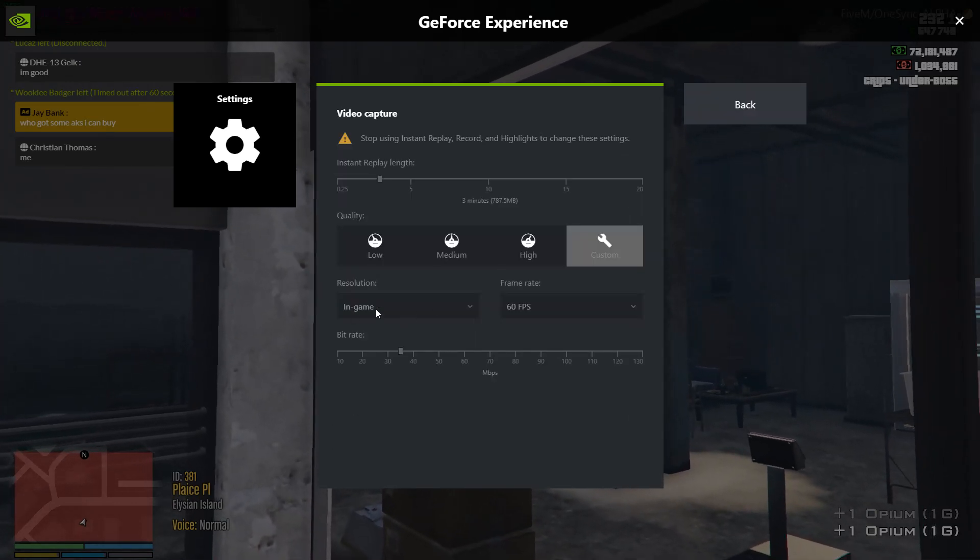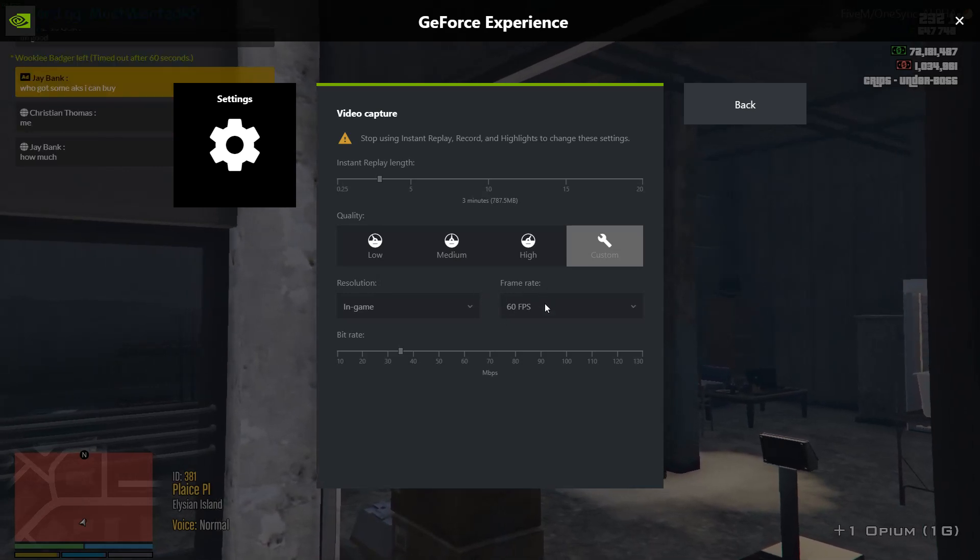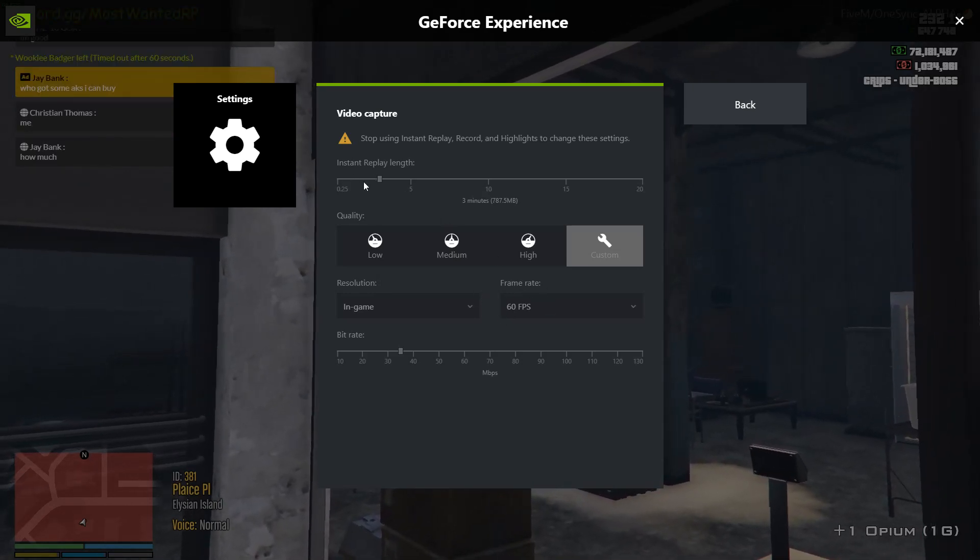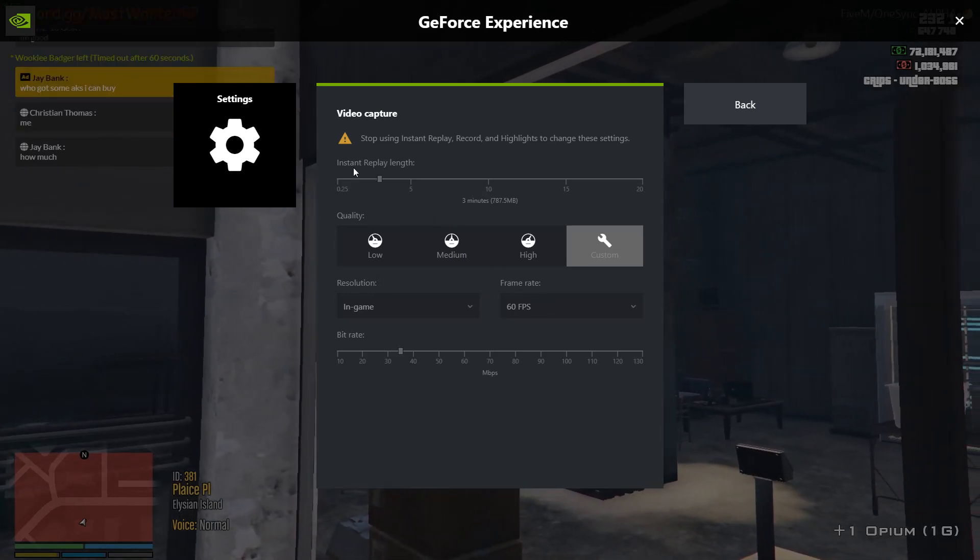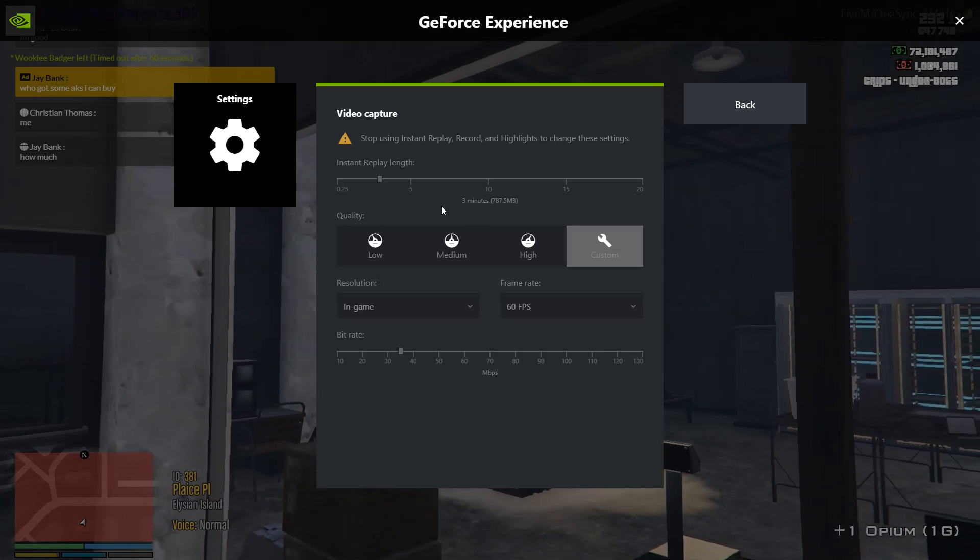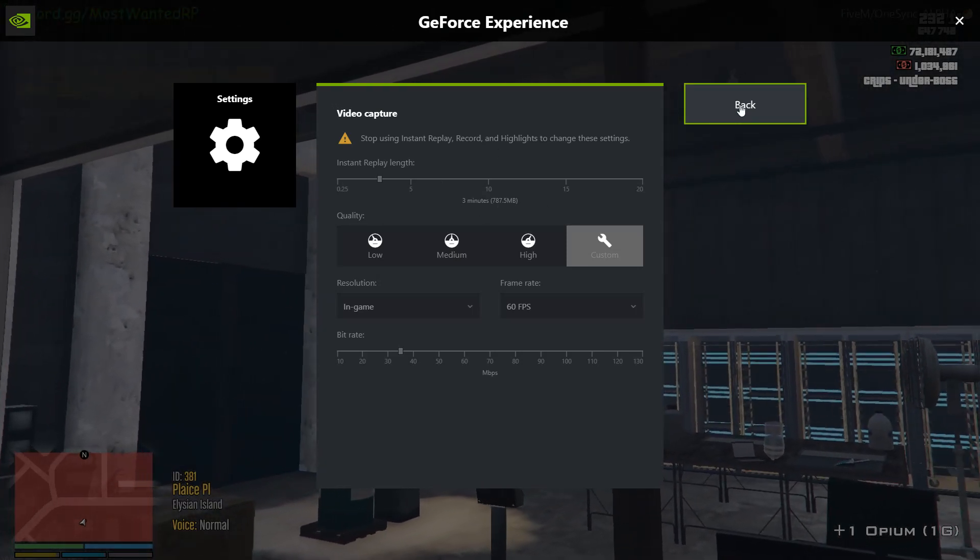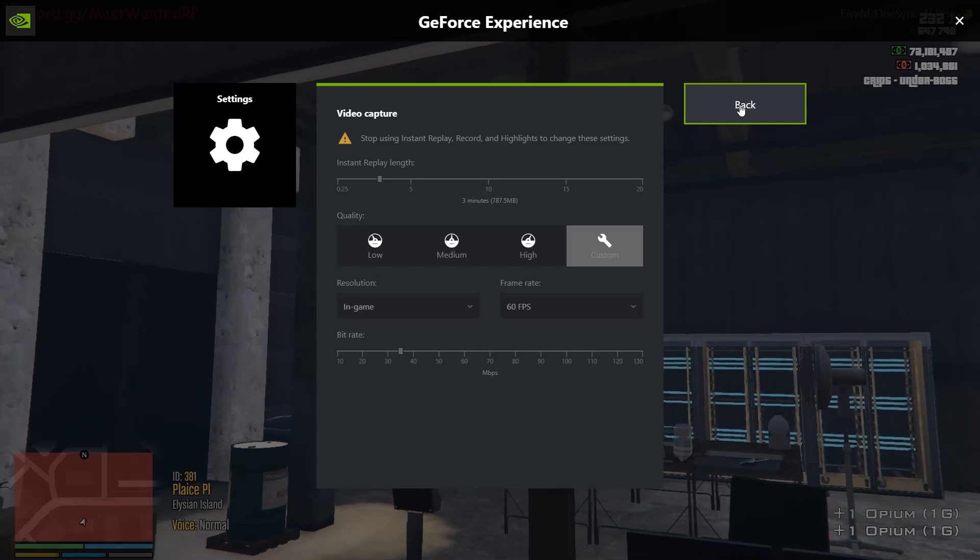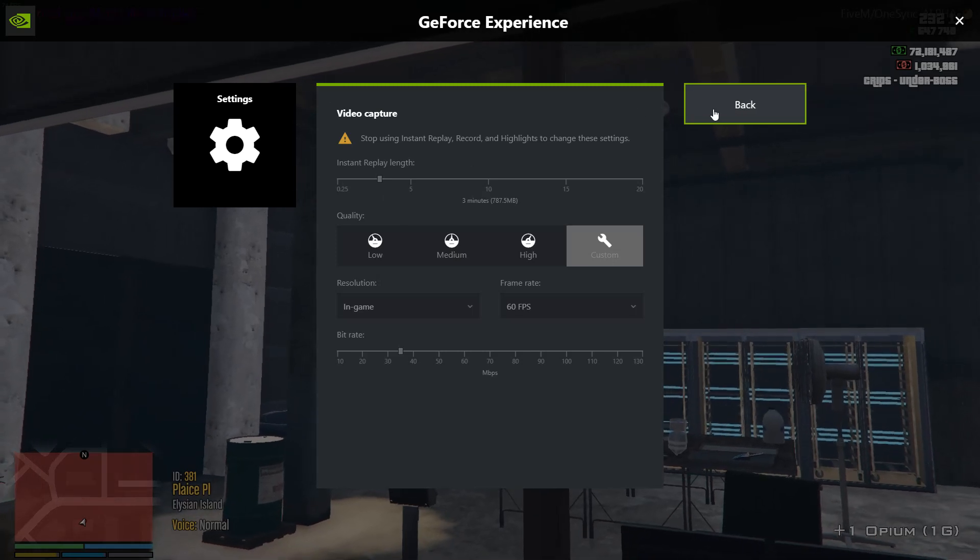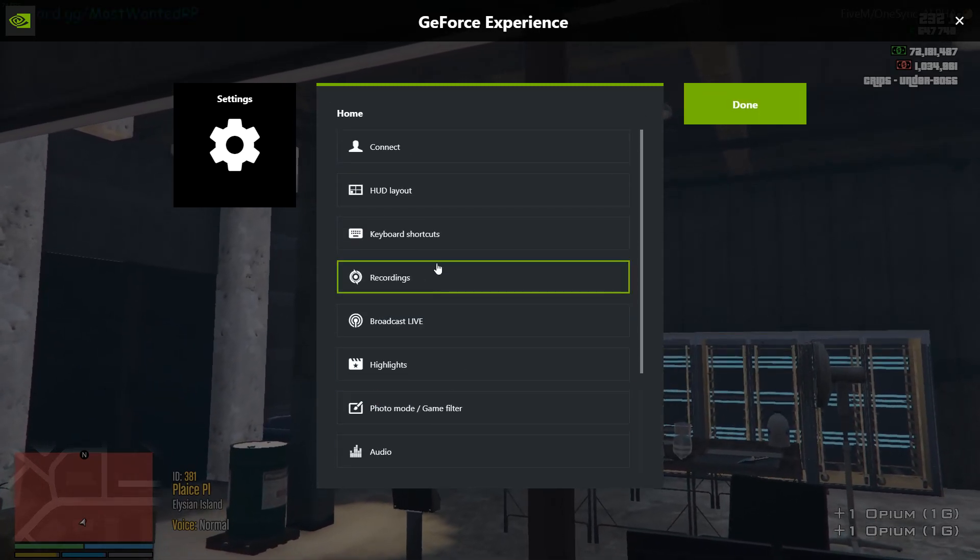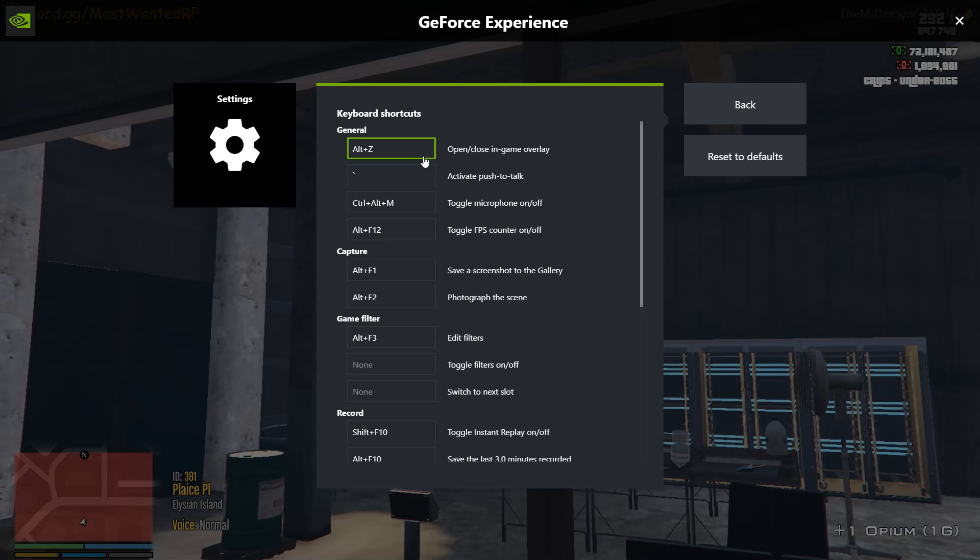Set up your resolution in-game, put it whatever FPS you want. Instant Replay Length, you can choose whatever time you want. I put 3 minutes because usually 2 minutes worth of proof is more than enough, but you can set it whatever you want. Then you can also set up your keyboard shortcuts.